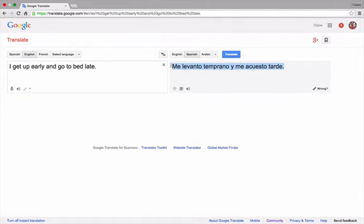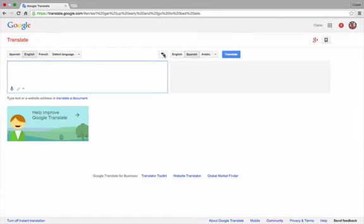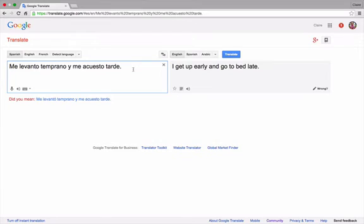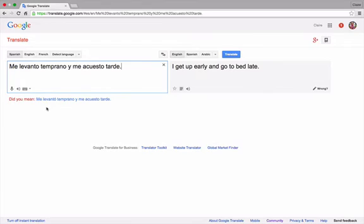A good technique is to switch the languages so that you can see if the translation is correct. I'm going to press swap languages and paste in the Spanish sentence. It says here, did you mean Me levanto temprano y me acuesto tarde. Let's put an accent on the O in levanto. Google Translate suspects a spelling error here which is in fact incorrect. This is where the user has to know the grammar to ascertain whether to correct the sentence or leave it as it is.